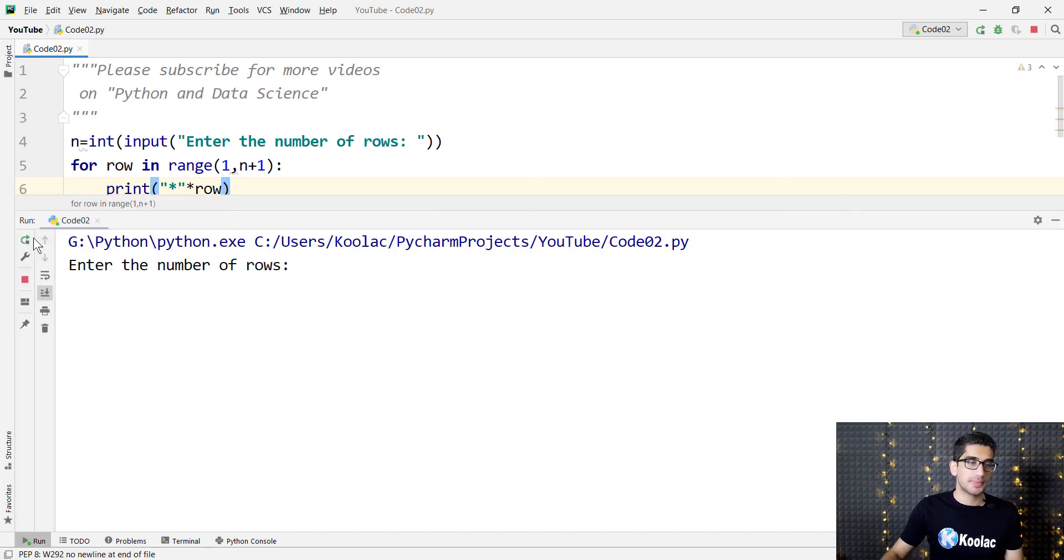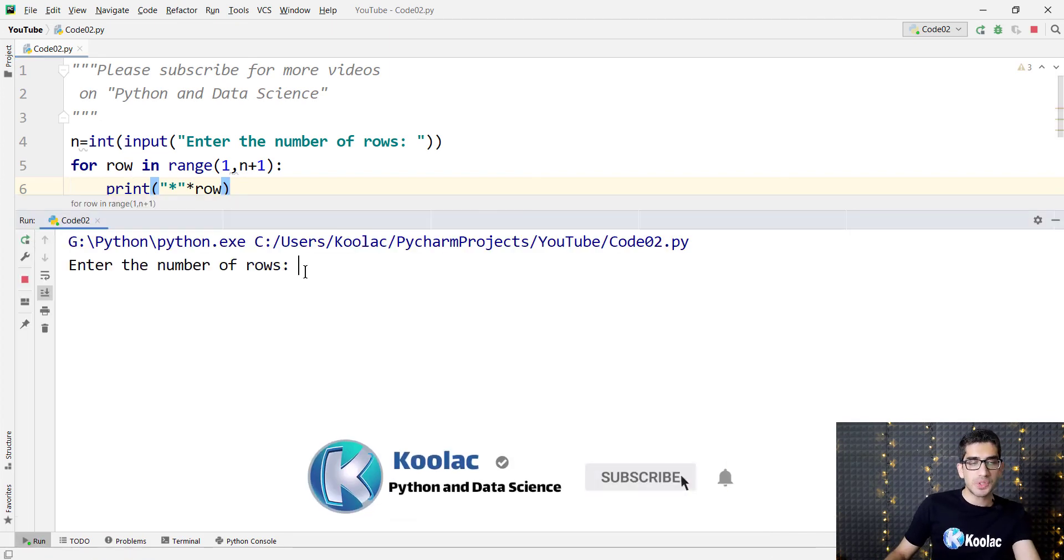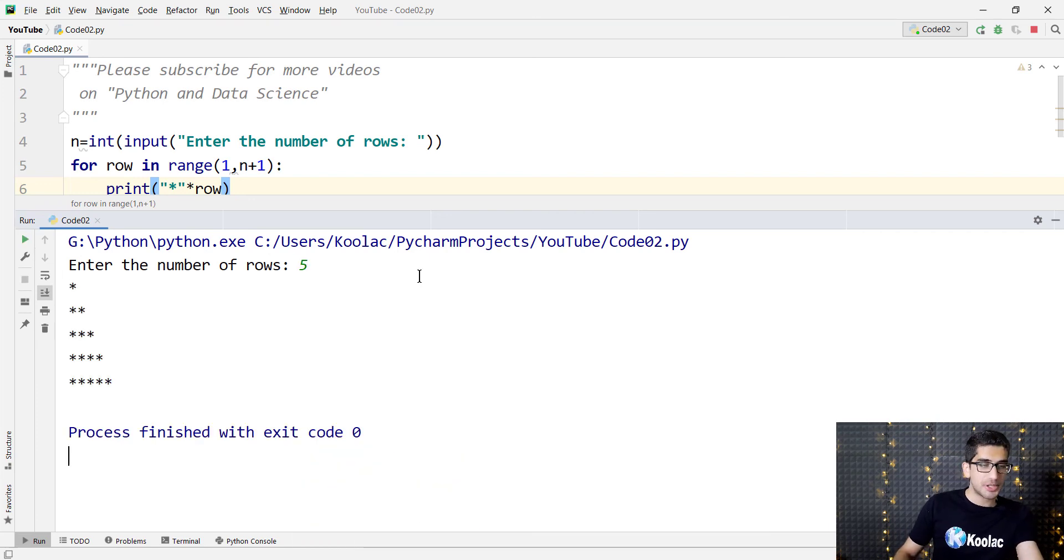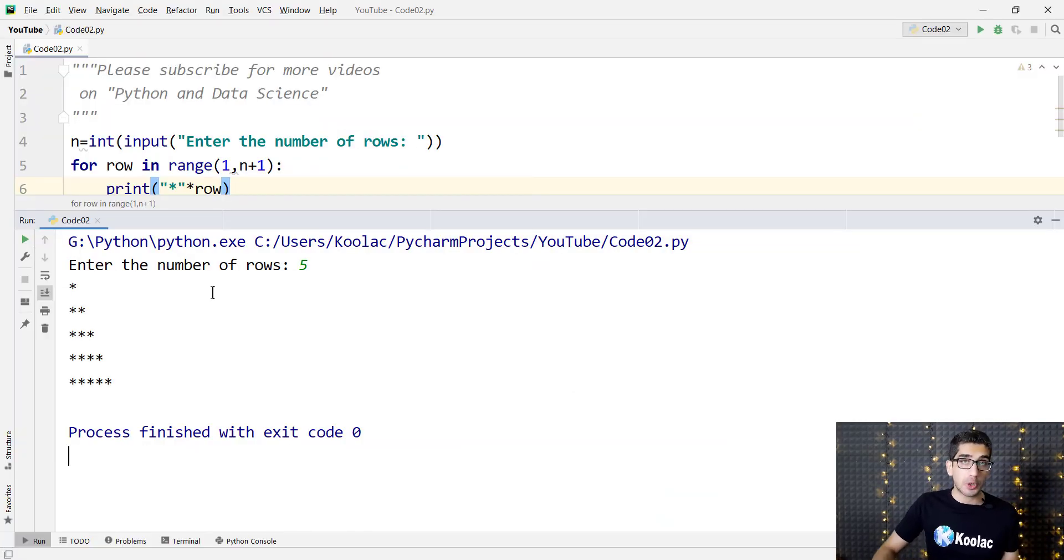If I run the code, it asks us for the number of rows. For example, we want a pattern with 5 rows. If I press enter, you can see here is the result: a triangle pattern with 5 rows.